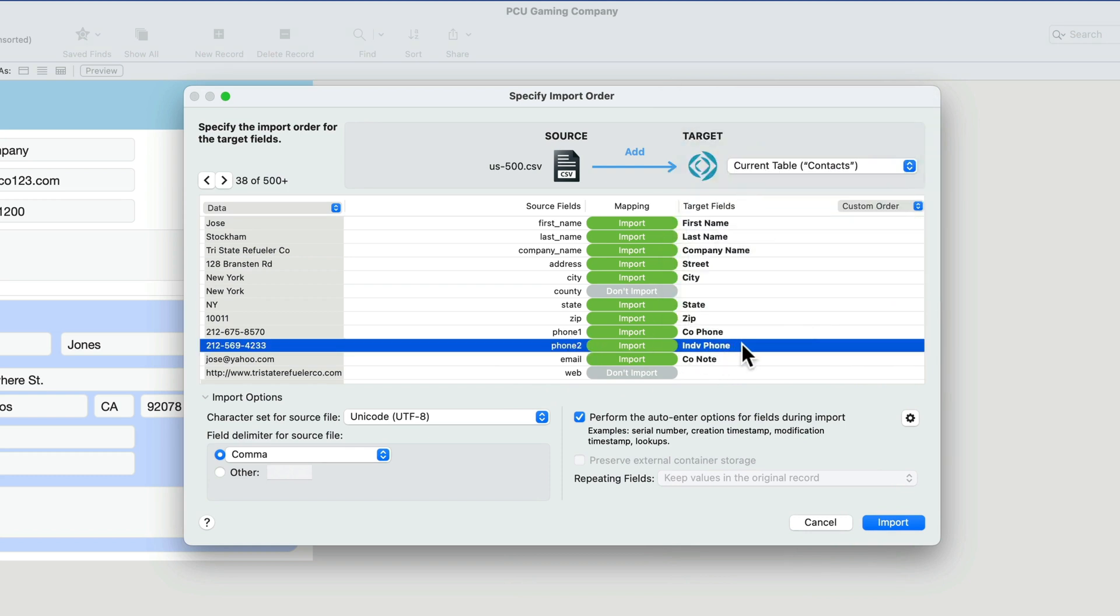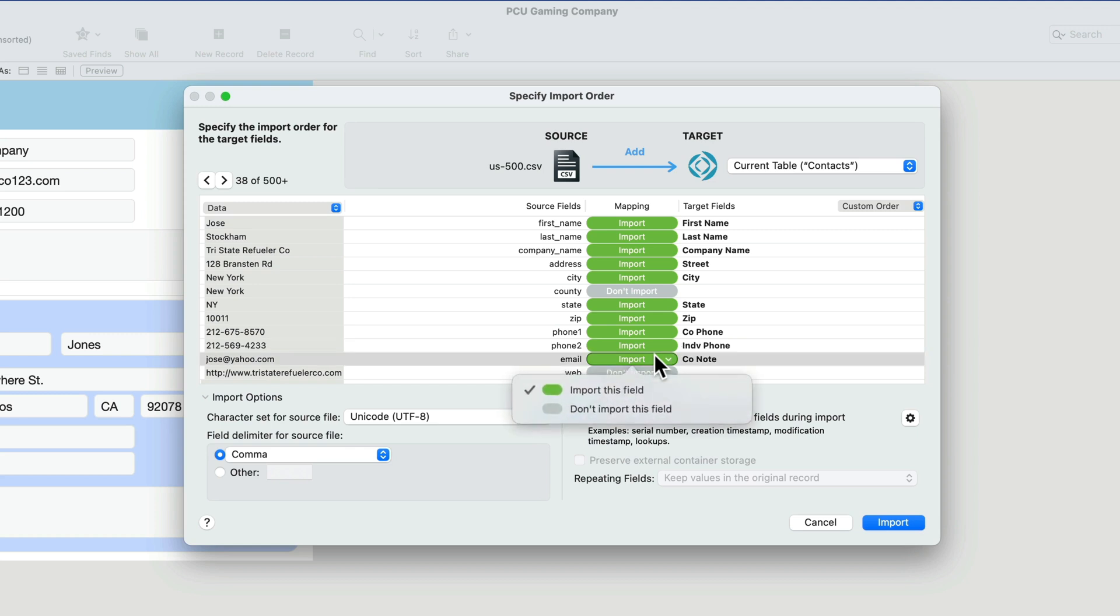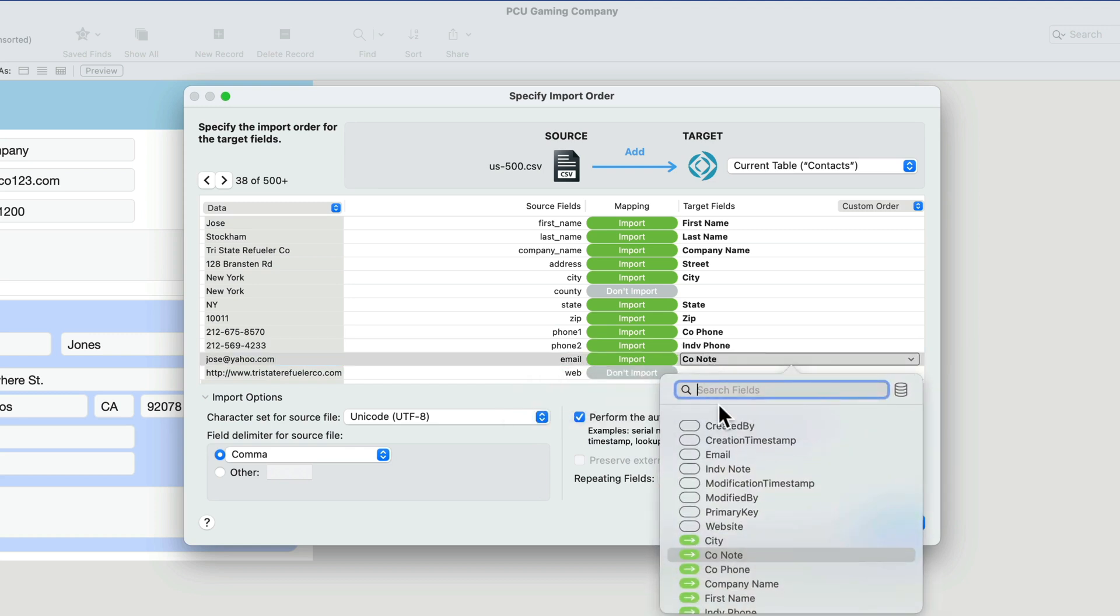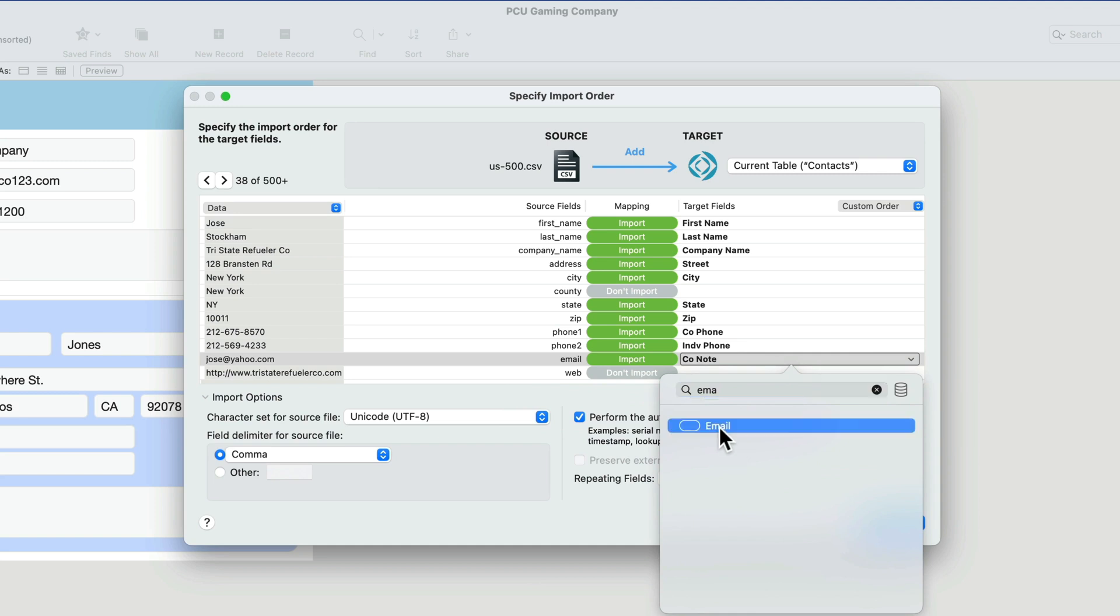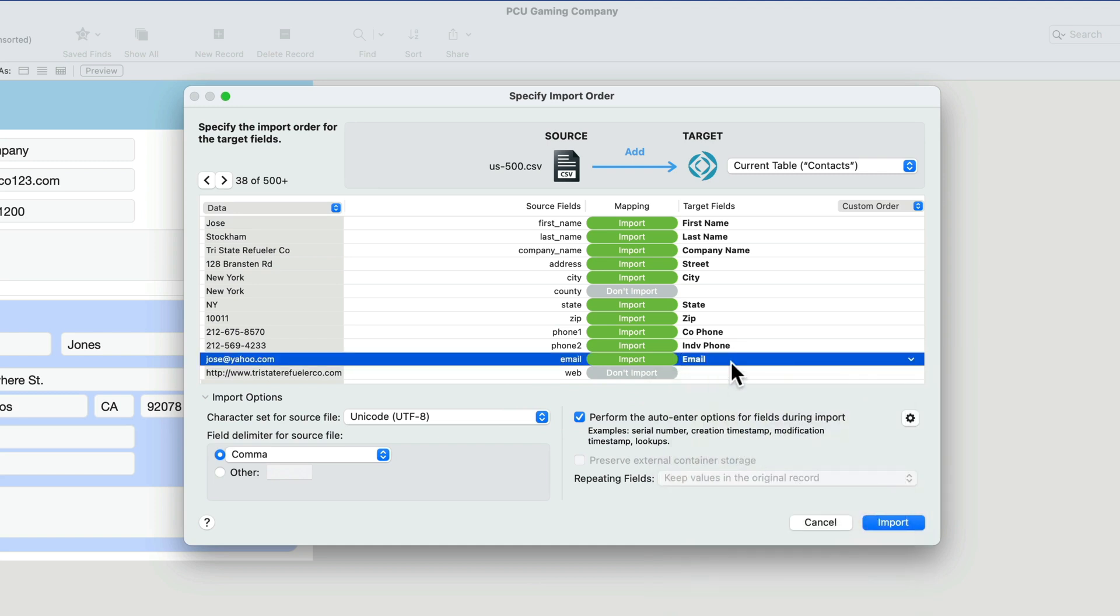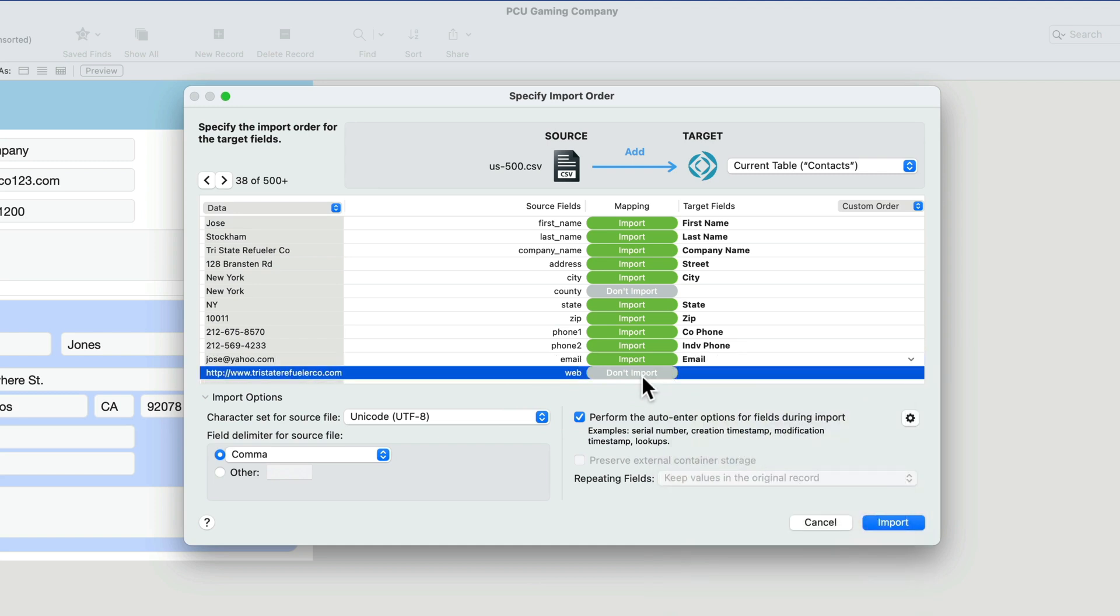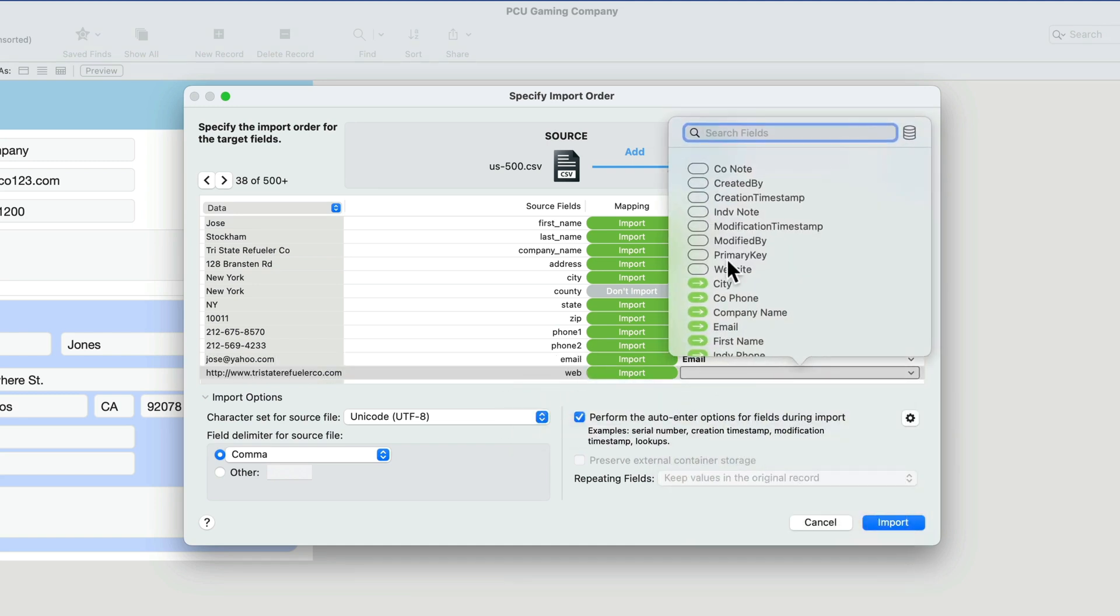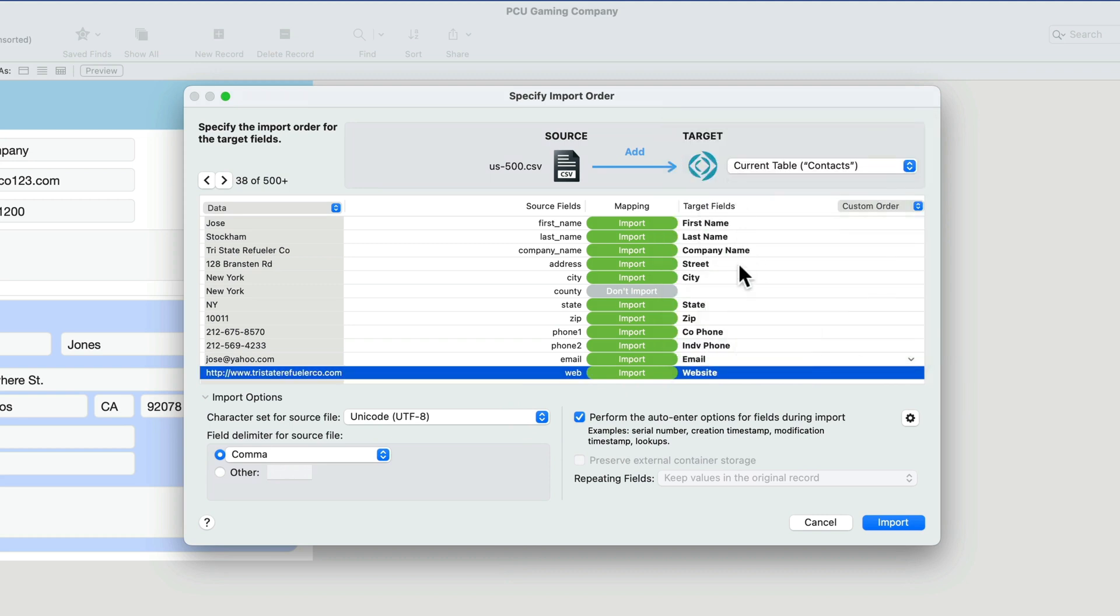Company, individual. Email, we do have one of those. So we'll import that and email, like so. And then website, well, we have one of those too. It's like the sample data was made for us.